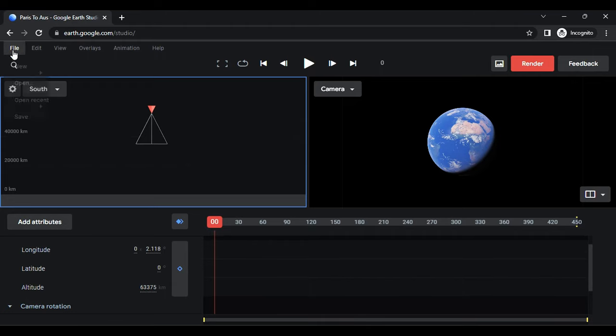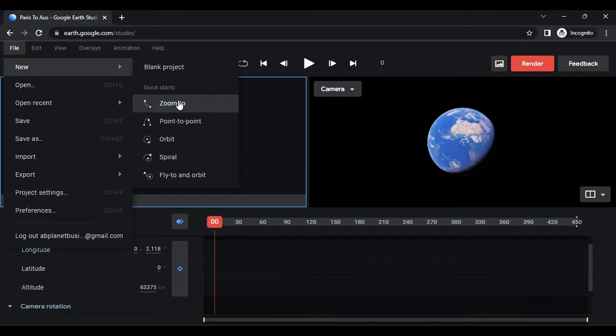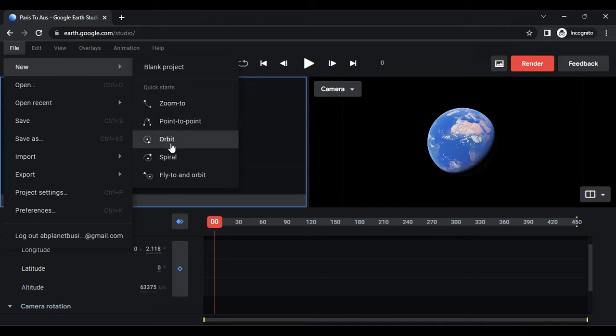To create an effect, go to File and select New. Options such as Zoom to, Point to Point, Orbit, Spiral, and Fly to and Orbit will be displayed.